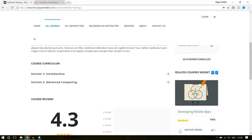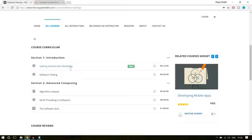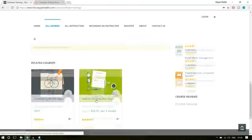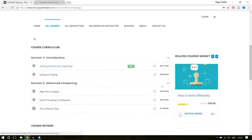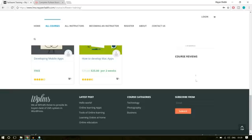We also have the curriculum section, which is divided into different sections — for example, introduction and advanced computing. In the first section we have two lectures and in the second section we have three lectures. The first lecture is a demo lecture that anyone can see to decide whether to purchase the course. The other lectures are reserved only for paid users. Then we have the review section and at the bottom the related courses section, including a sidebar with a related course carousel, top rated courses, and course reviews.